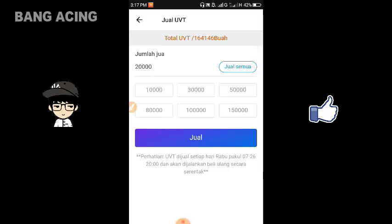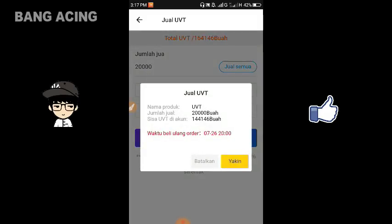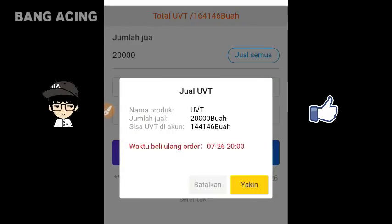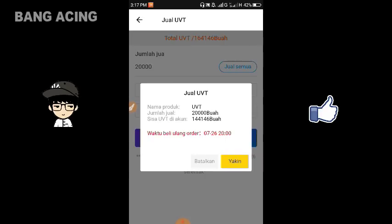Langkah berikutnya kalian bisa mengklik jual. Di sini bisa kalian lihat: nama produk UVT, jumlah penjualan 20 ribu buah, dan sisa UVT sebanyak 140 ribu. Kita klik yakin.